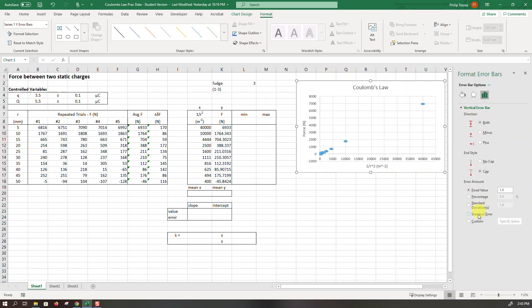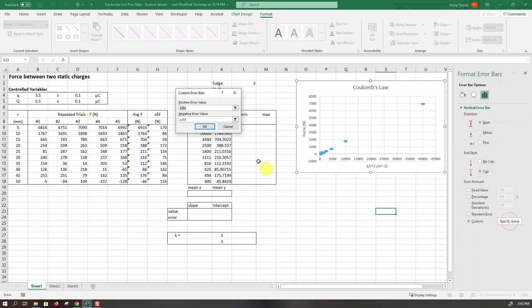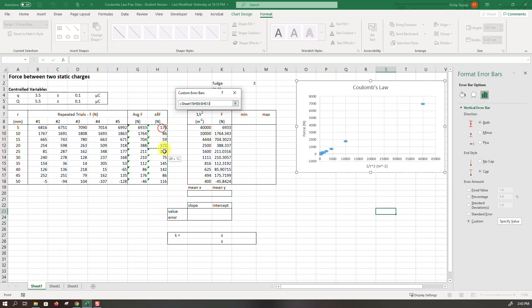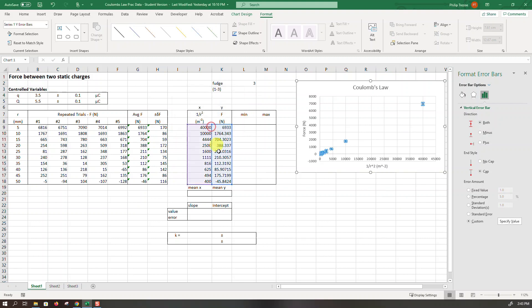On vertical error bars we want to do a custom value and we have to specify where they're stored. The errors are stored in that range there and we have to select it again for the amount to go down and we say OK.